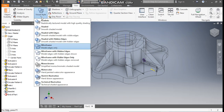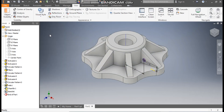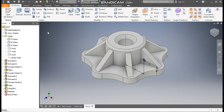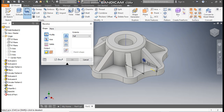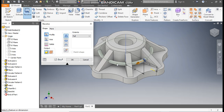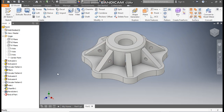Go to View, Visual Style, change to Shaded with Edges. Go to 3D Model and take Revolve. The profile is selected — for the axis, select this axis. You can see the profile crossing through all the ribs, so click on Cut. It will make a cut profile. Press OK.